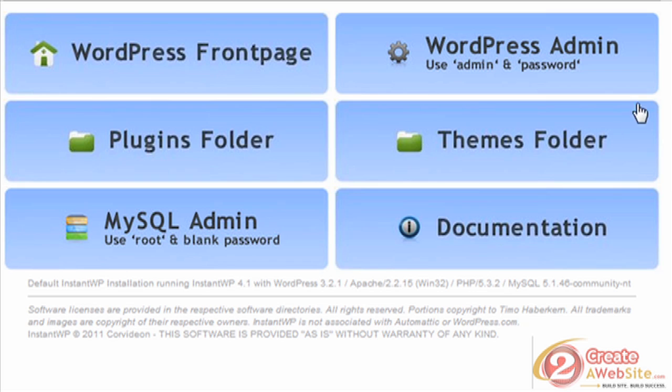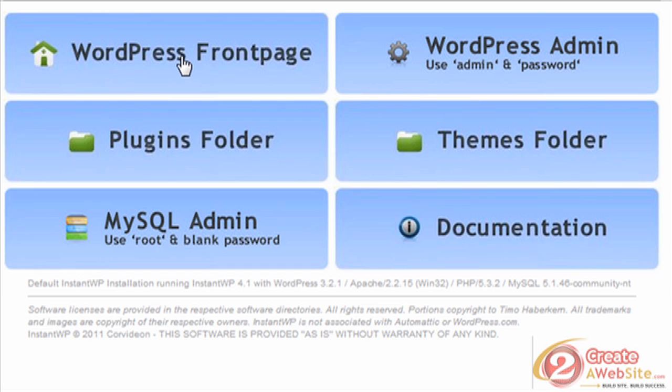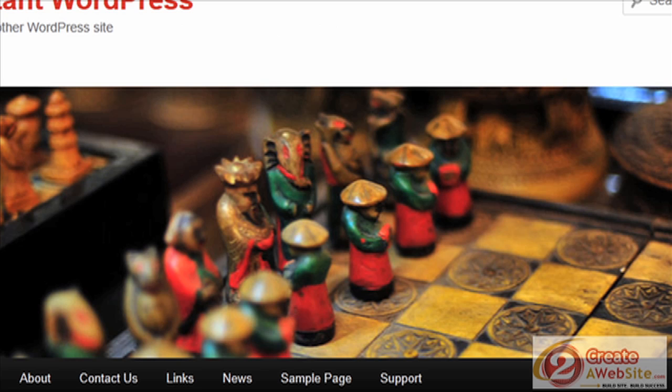When you launch it, this is what you see. WordPress Frontpage is just going to give you the local version of your WordPress blog on your computer. For me, this is what it looks like. This is my blog using the 2011 theme. I have not put Thesis on here yet, so that's why you're not seeing my Thesis theme.